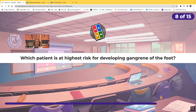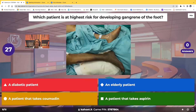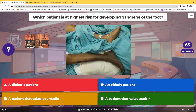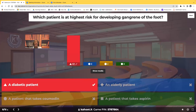Eighth question: which patient is at highest risk for developing gangrene of the foot? Is it a diabetic patient, an elderly patient, or a patient that takes aspirin? The correct answer is the diabetic patient. Diabetic patients tend to have decreased circulation in the lower extremities, leading to decreased oxygen supply to tissues, ischemia, and eventually necrosis — which is why they're at highest risk for developing gangrene.